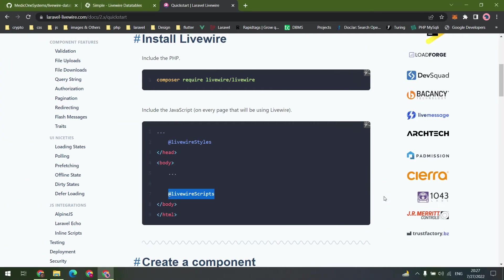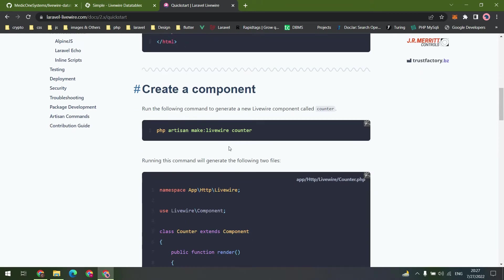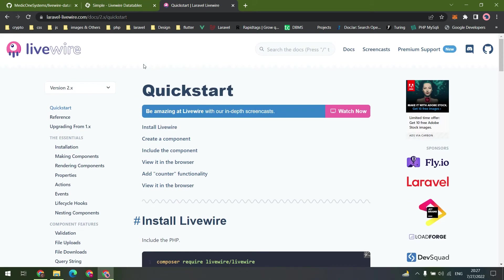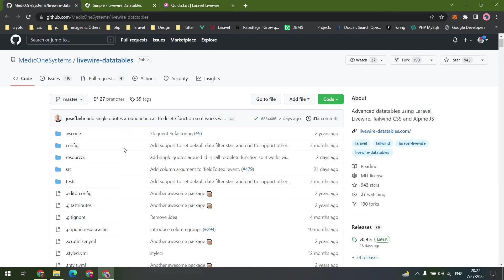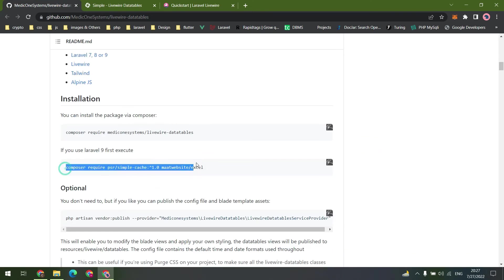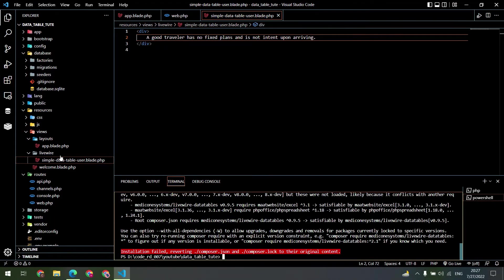Now it's time to install our package. Since we are working with Laravel 9, first of all we have to install...